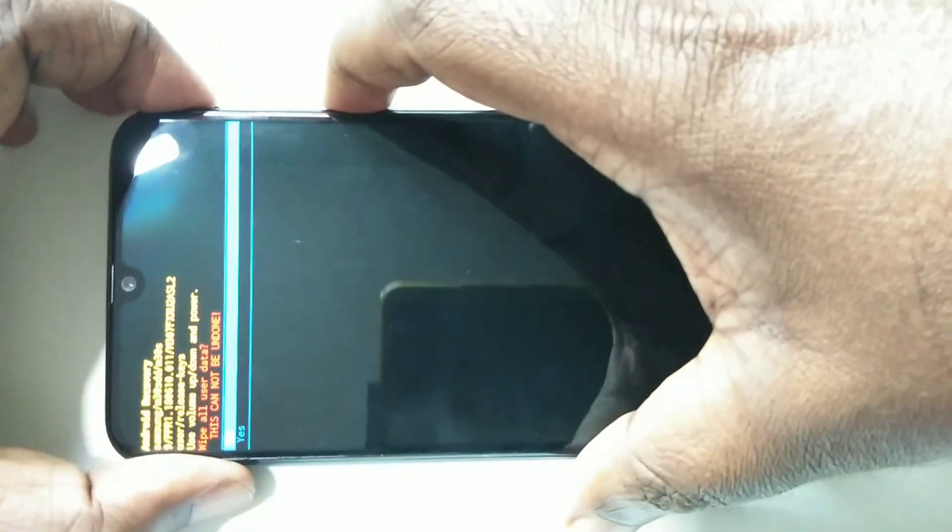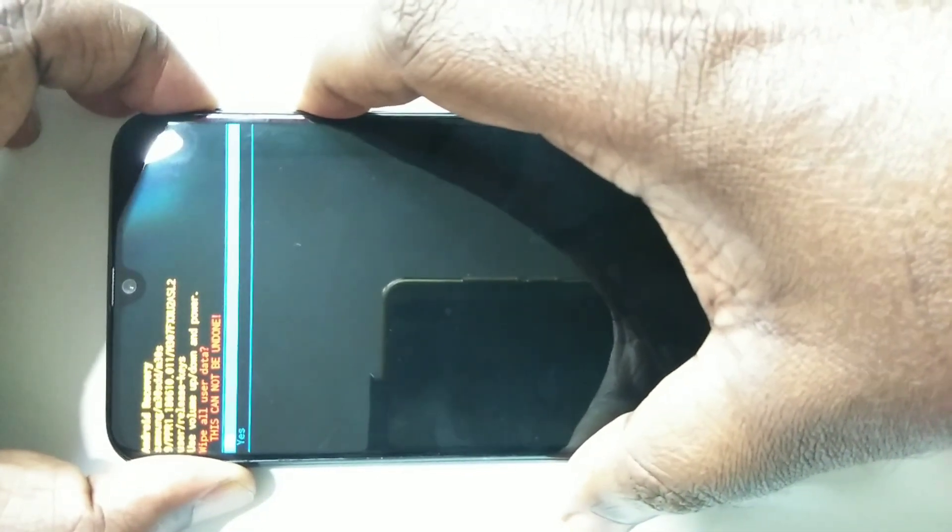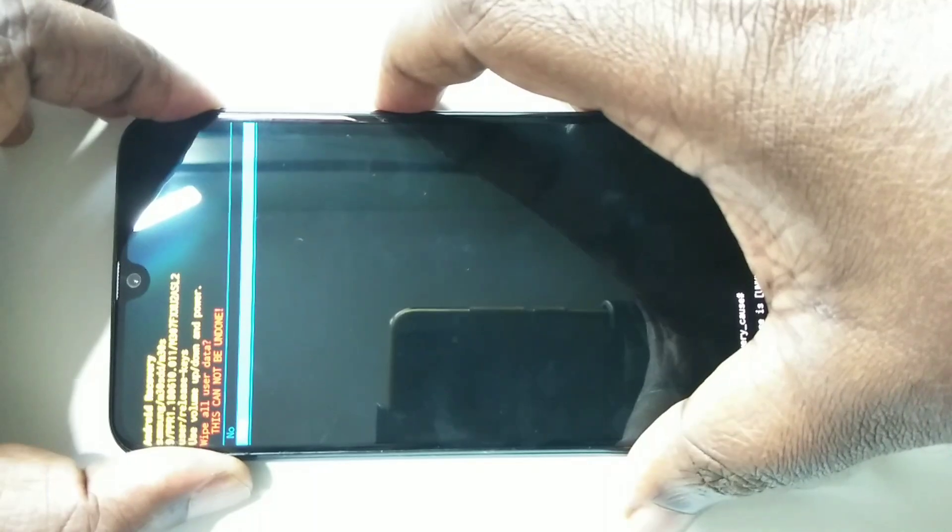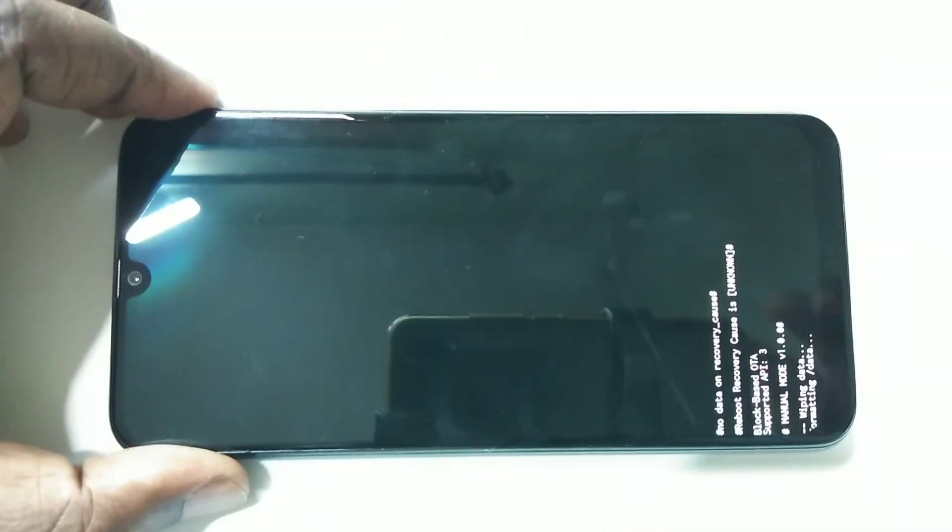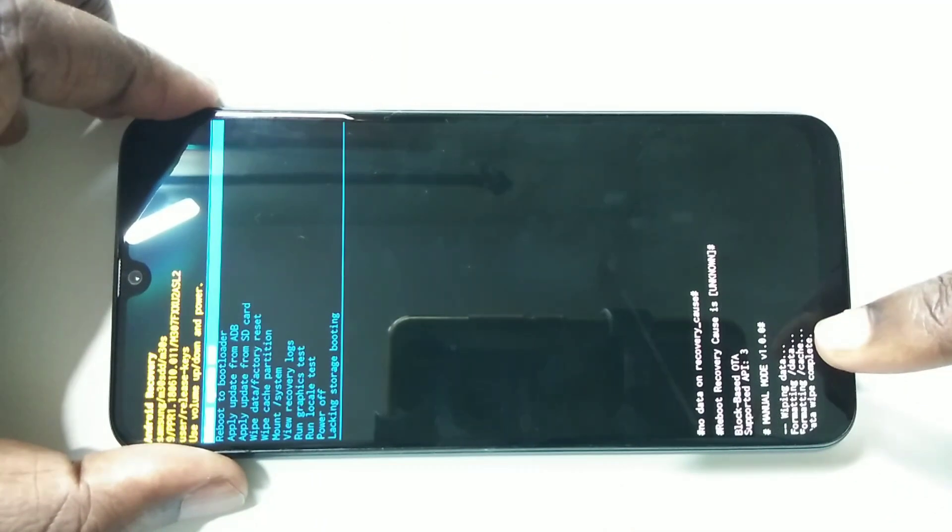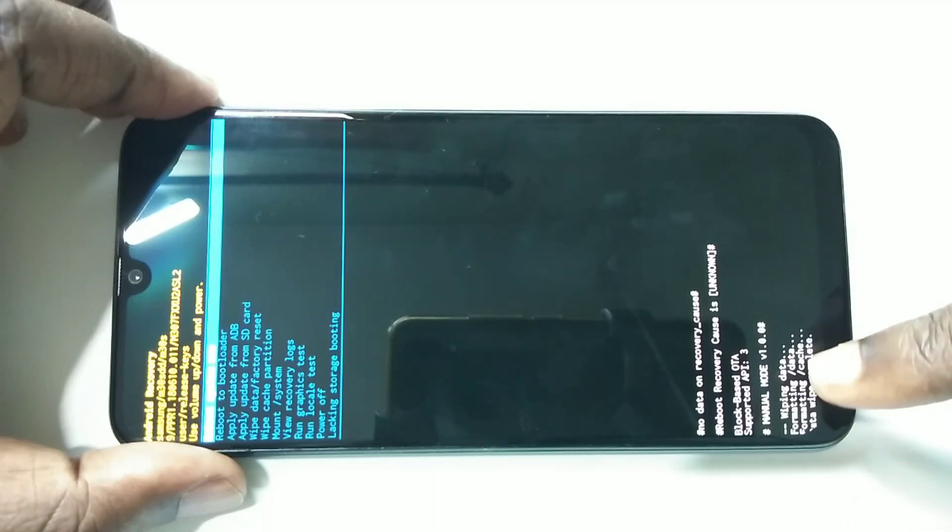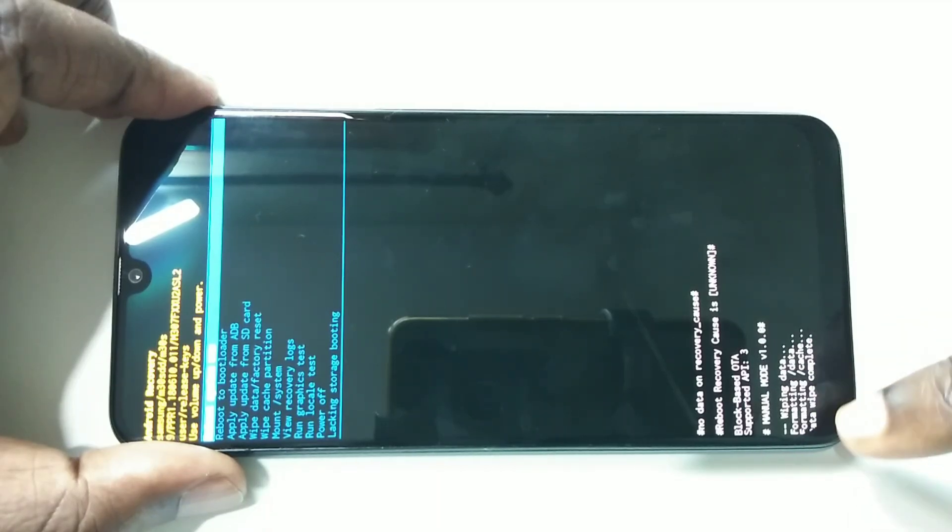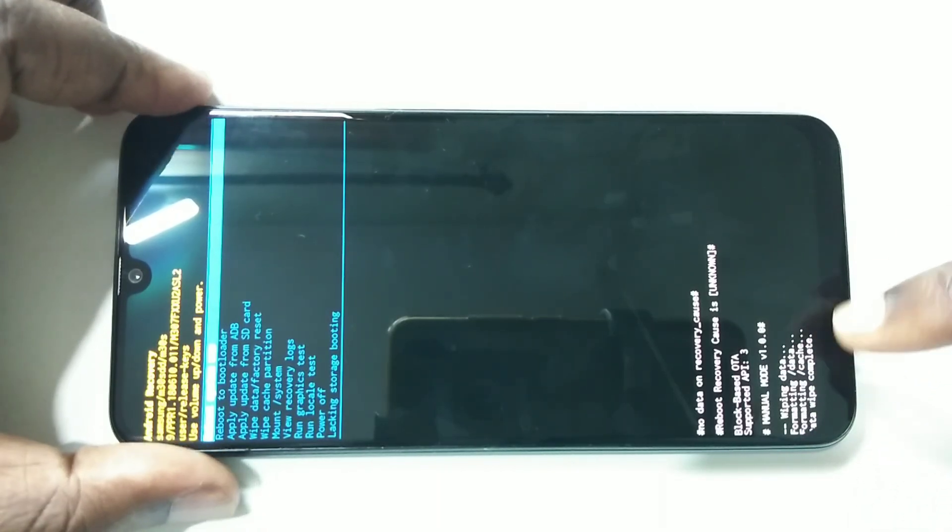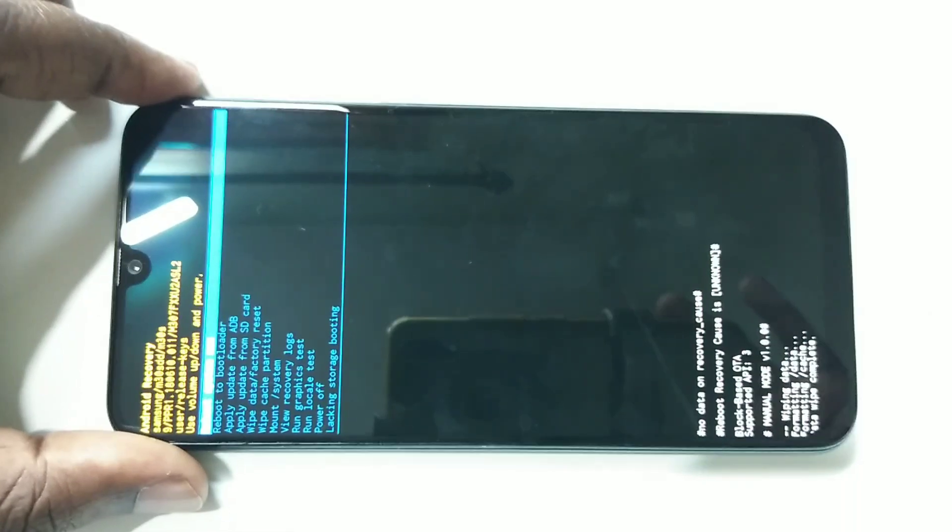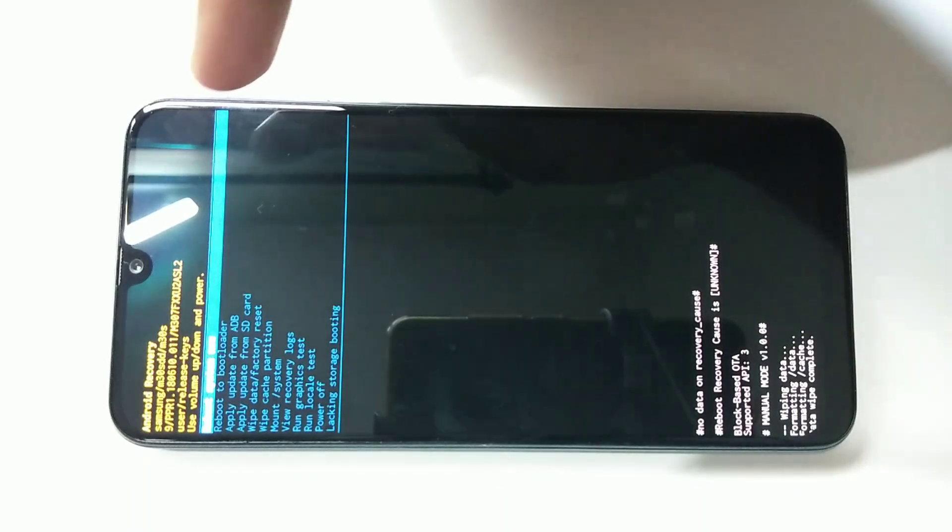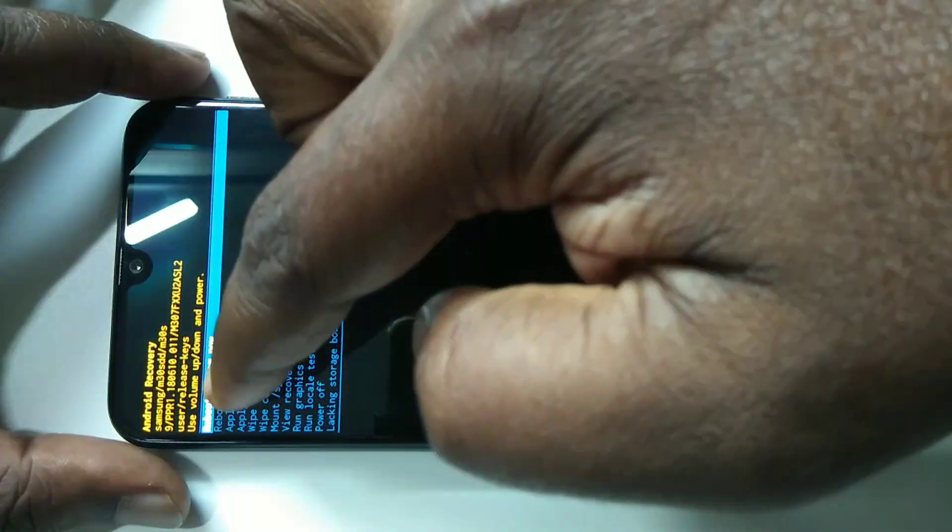Okay, now here you can see wiping data, formatting data, formatting cache. Data wipe complete. Okay done, reset has completed.